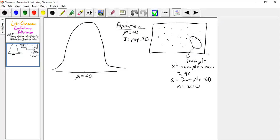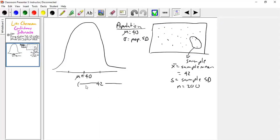So our sample mean was 42 — we estimated that as the population mean, but we were a little bit off, weren't we? A confidence interval allows us to make a range of values. Let's say my values range from about 39 all the way out to 45. There's my confidence interval, and I might call that — if I calculate it a certain way — a 95% confidence interval.